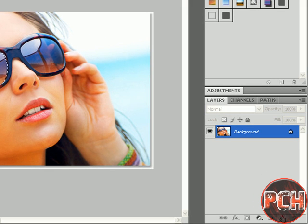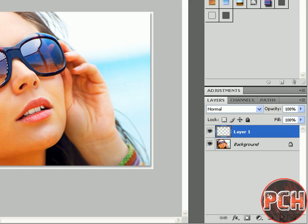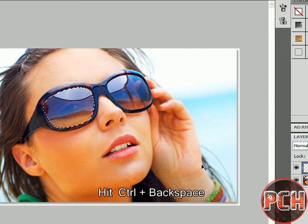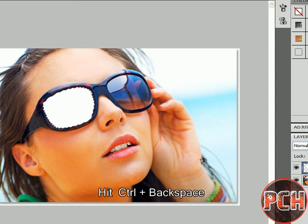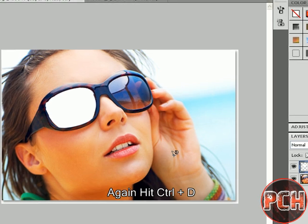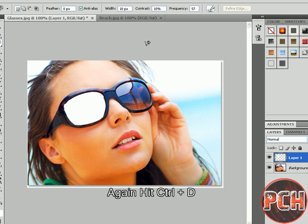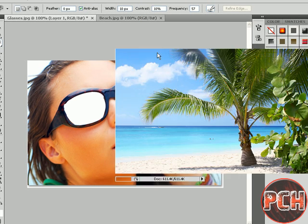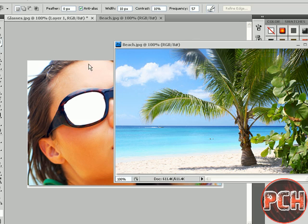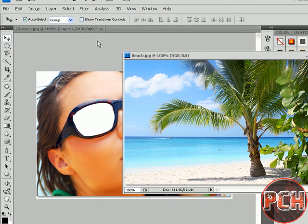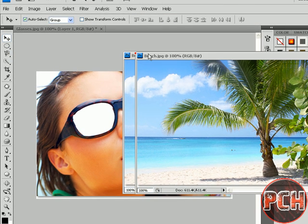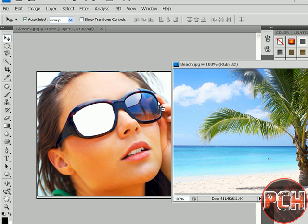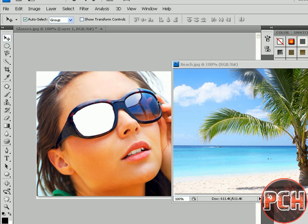We will hit Ctrl+Backspace, and again Ctrl+D. Now we will drag a picture and select the Move tool, and move this picture right here.